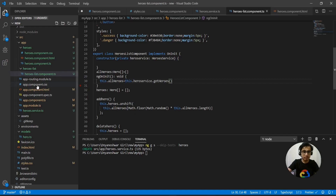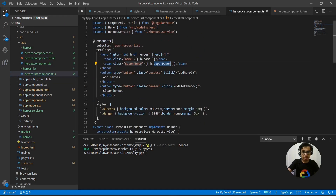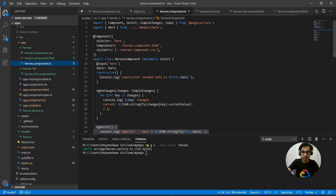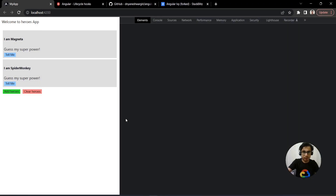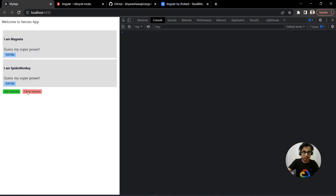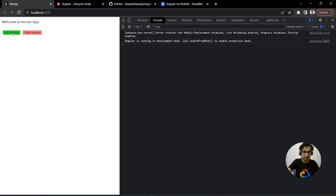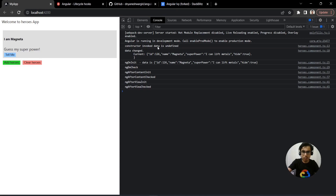Not everything in the component is initialized at the time of invocation. I want to show that in the constructor we don't have access to all data. In the heroes component, I'm passing data from heroes list to a child component through the @Input property directive. If I try to access that hero data in the constructor I get undefined, but in ngOnInit the data is the actual data passed from the parent component.